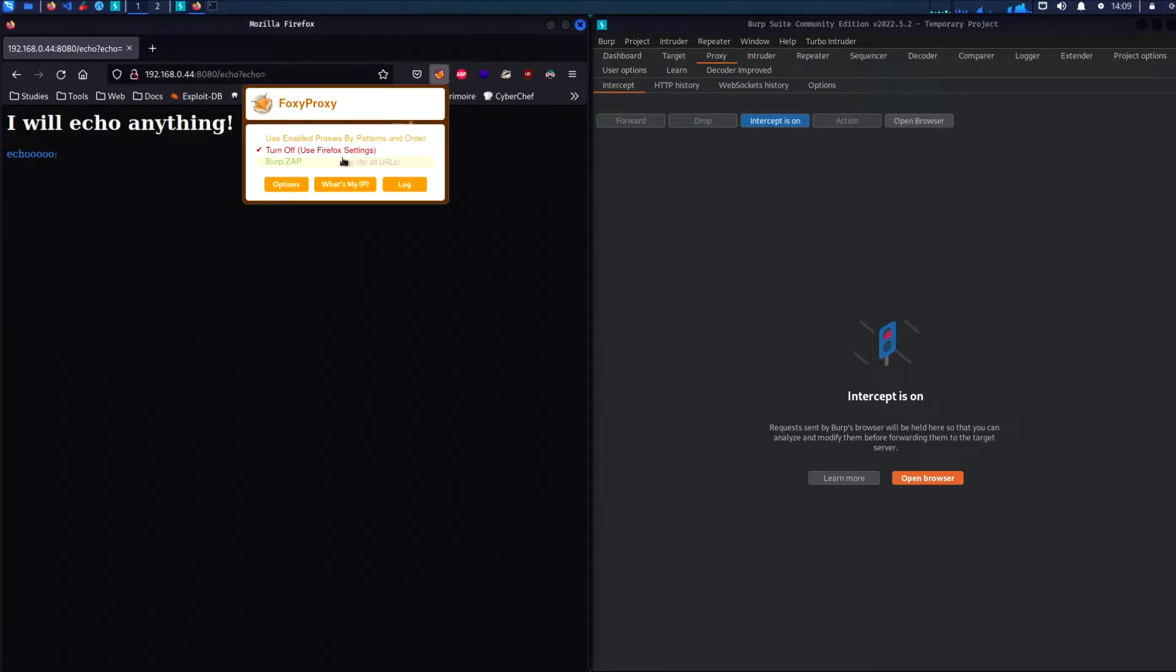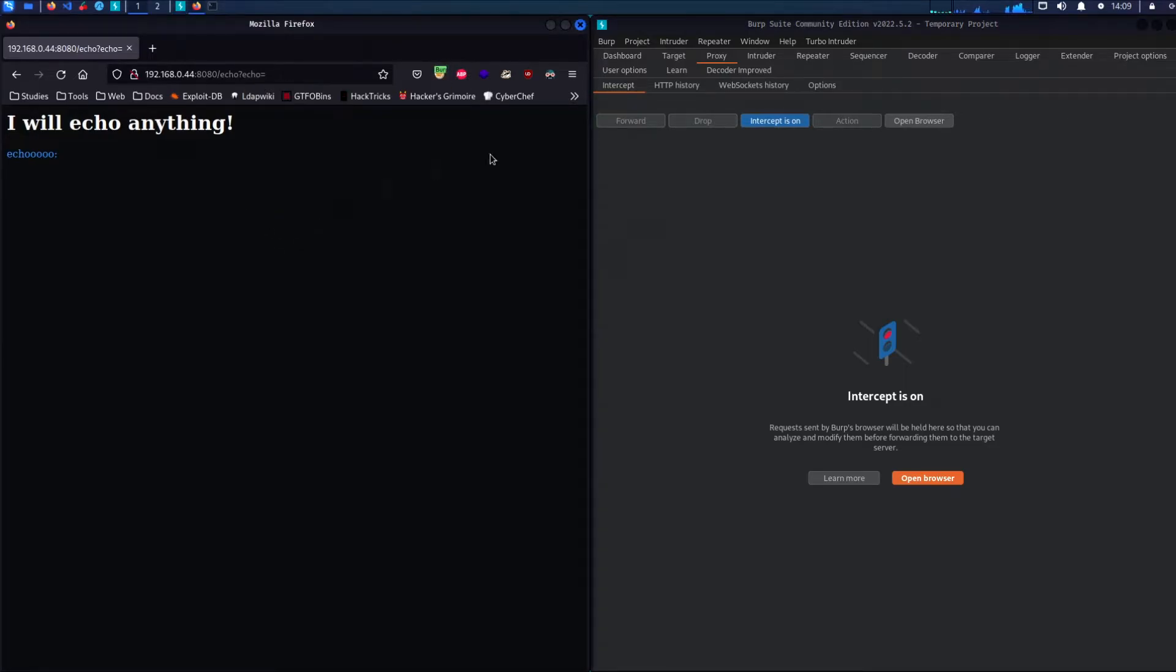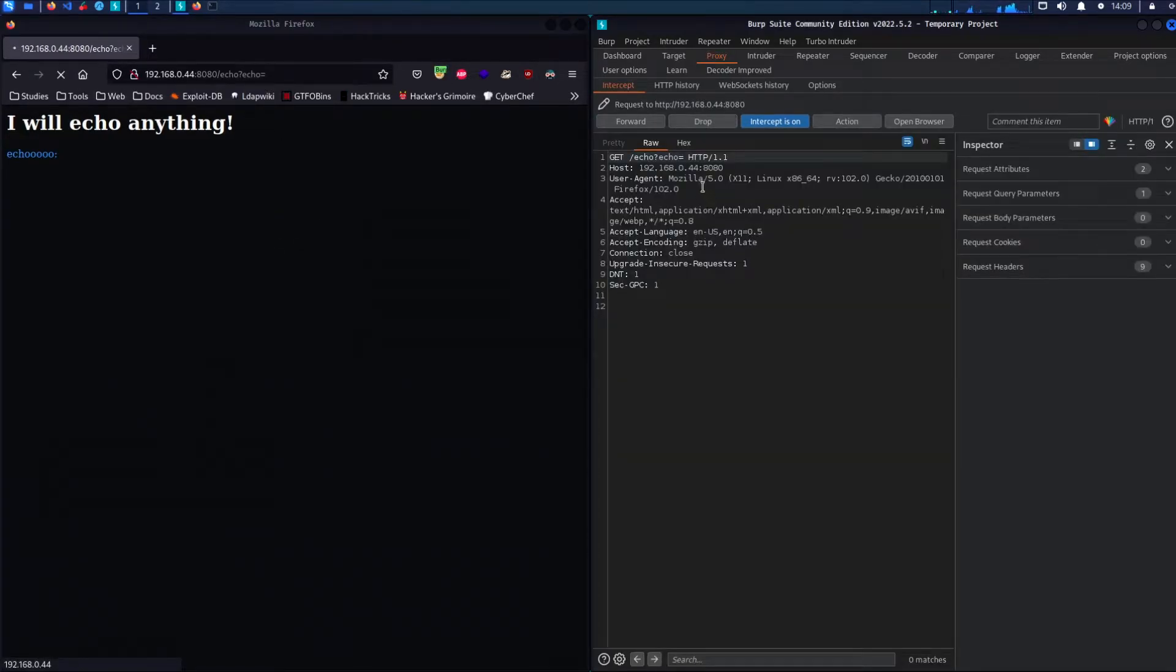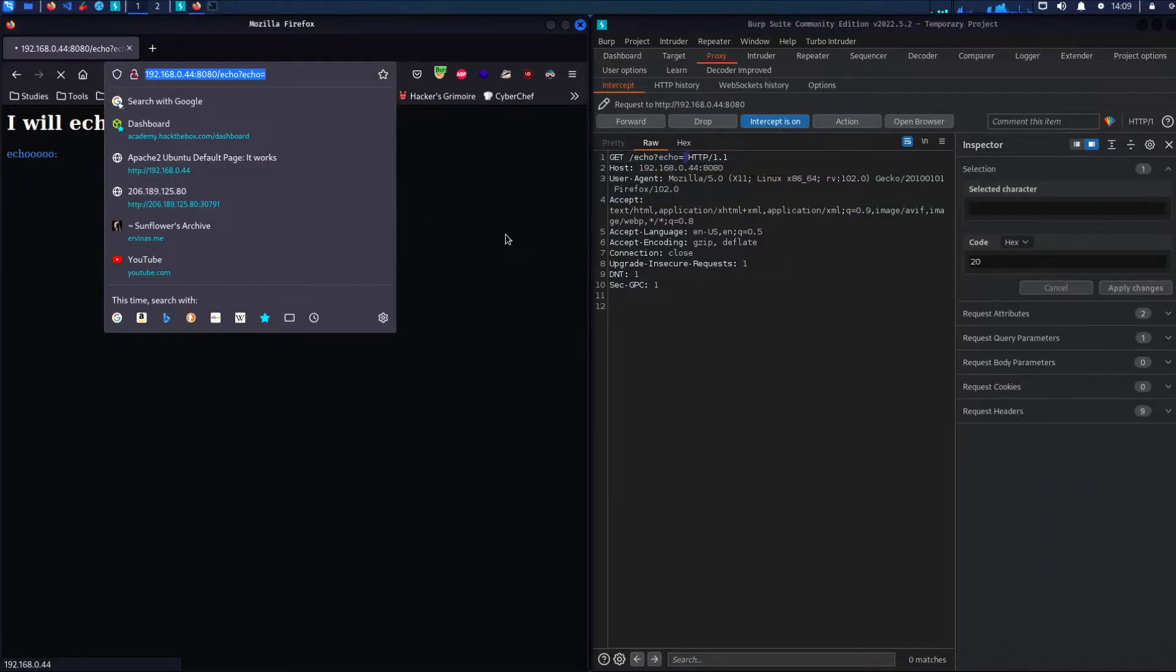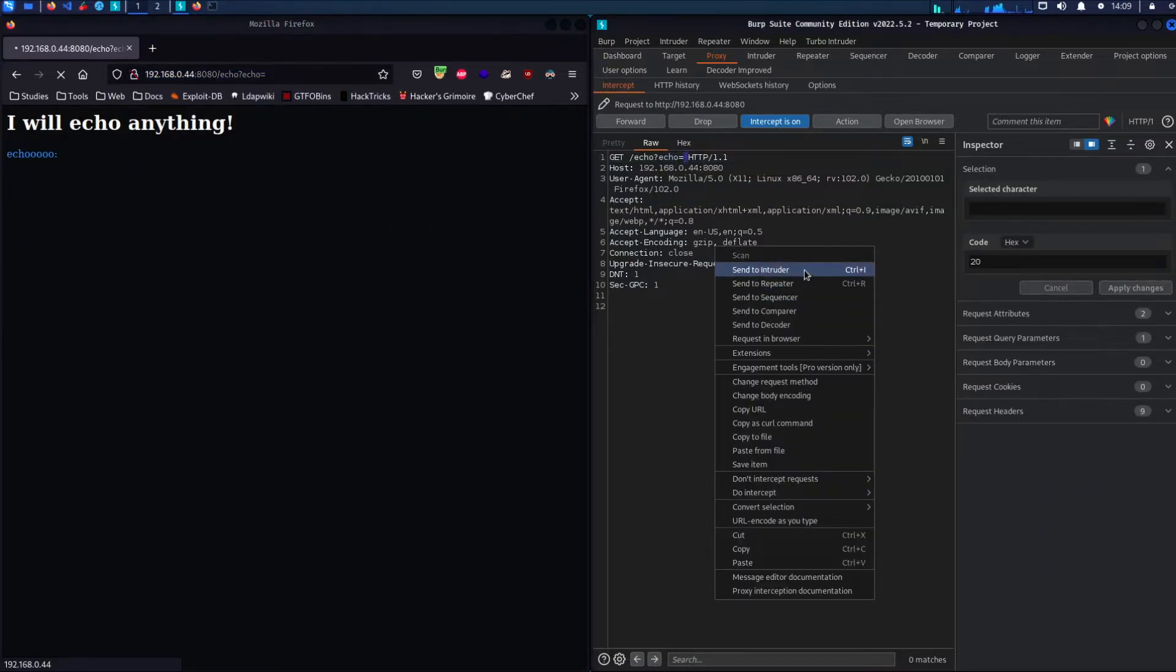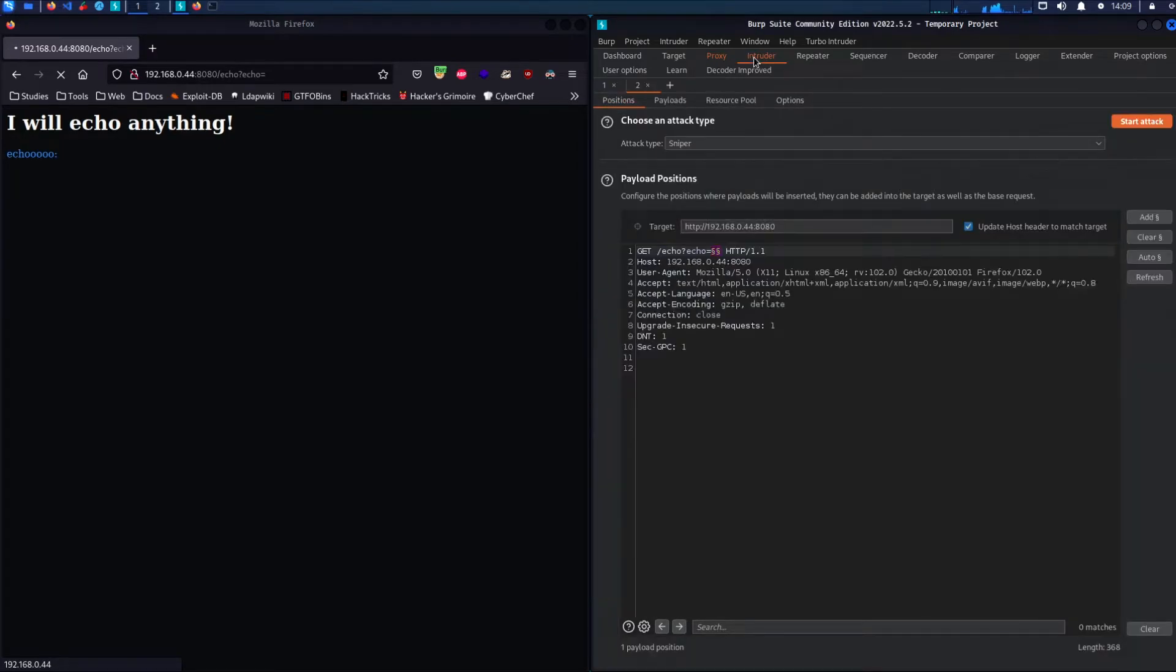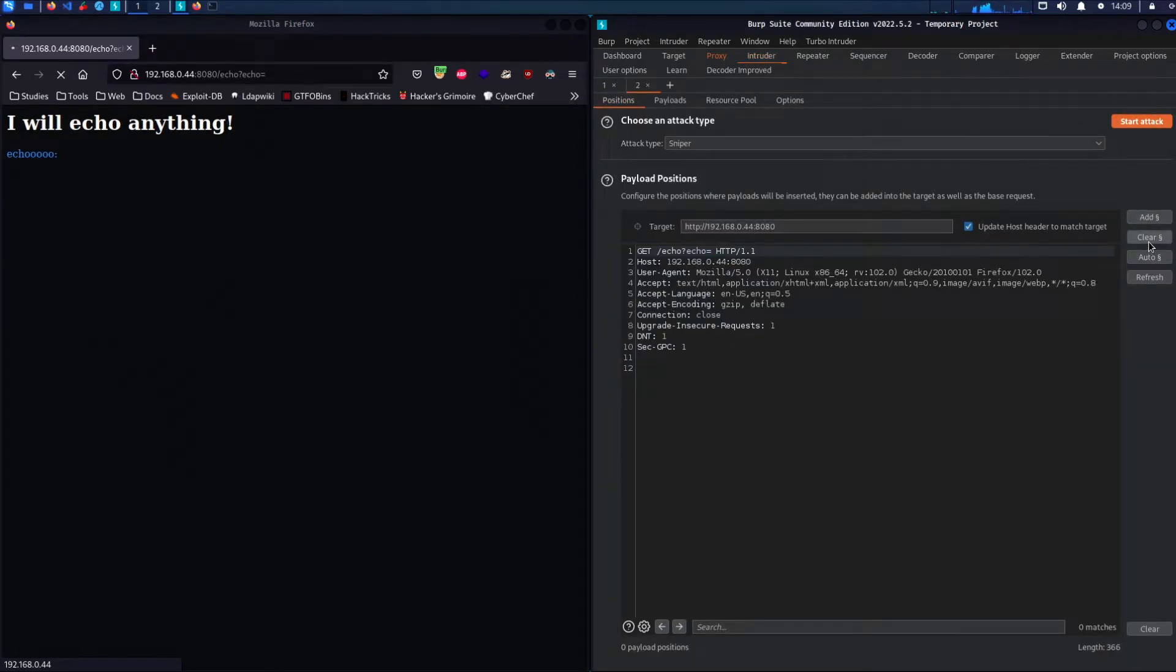As with any vulnerability, the first step towards exploitation is being able to find it. Perhaps the simplest initial approach is to try fuzzing the template by injecting a sequence of special characters commonly used in template expressions as we're going to do with BurpSuite Intruder.